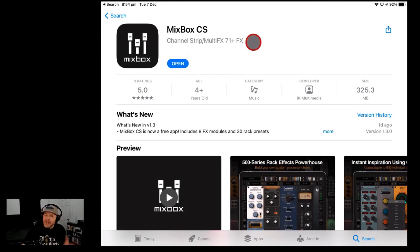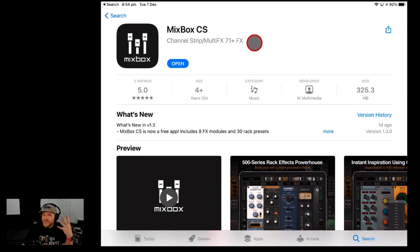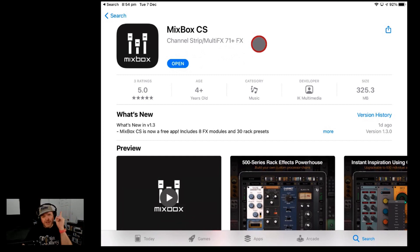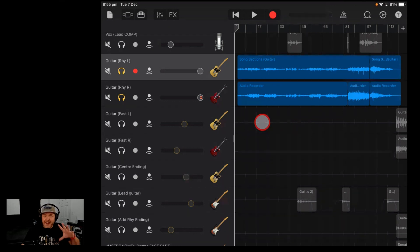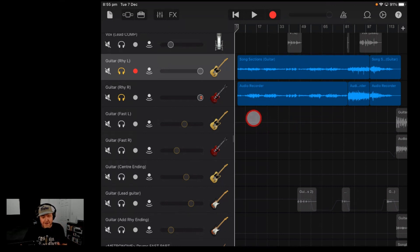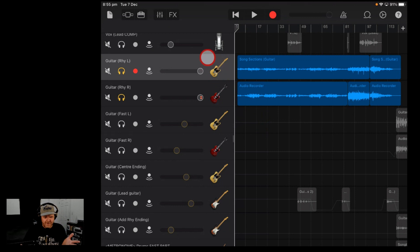You can use the in-app purchase to buy all the other effects and get all the way up to all 72. And if you want to see all of those in action, check out the video in the description. Once you've installed Mixbox CS, you can use it in any of your music apps on your iPad, including the free GarageBand.